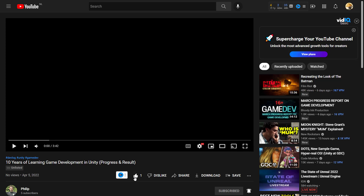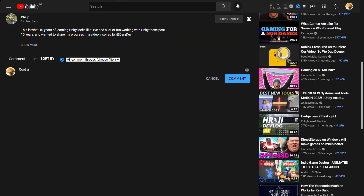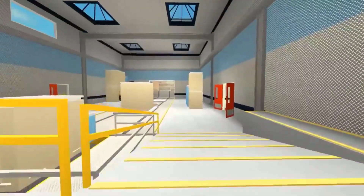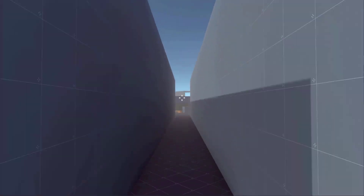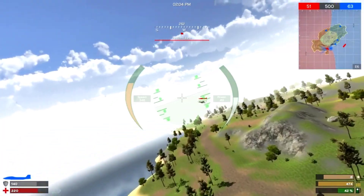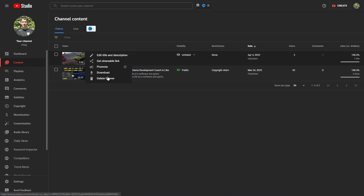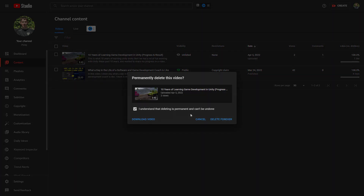Make sure to like this video and leave a comment so that I know what you learned in your days, weeks, months, or even years as a game developer. And if you don't, I will have to delete this video.